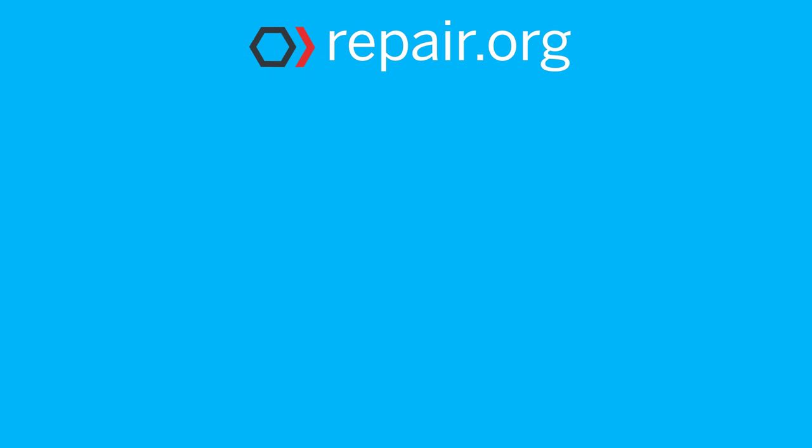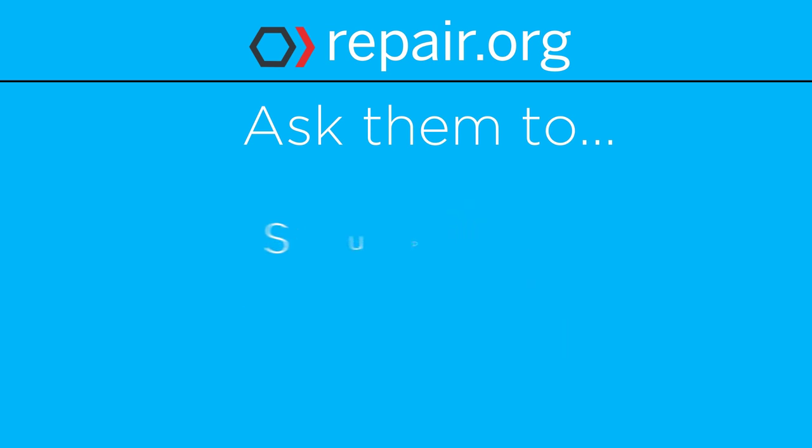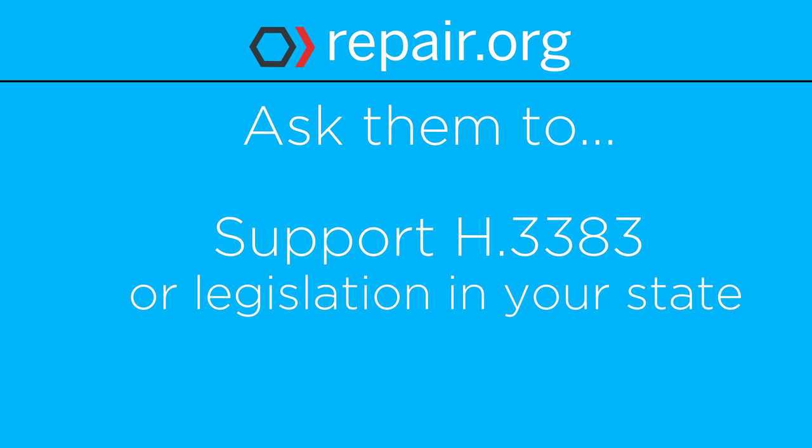You can help. Visit Repair.org and write a message to your legislators. Ask them to fight for your right to repair your personal property. Ask them to support H-3383 in Massachusetts, or other fair repair bills in your state.